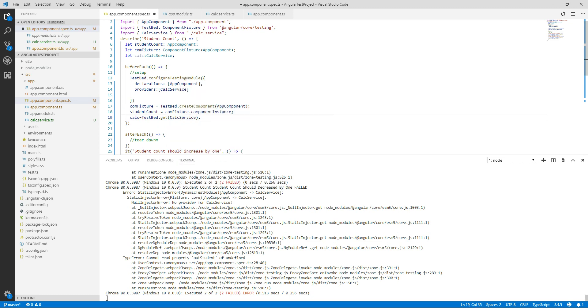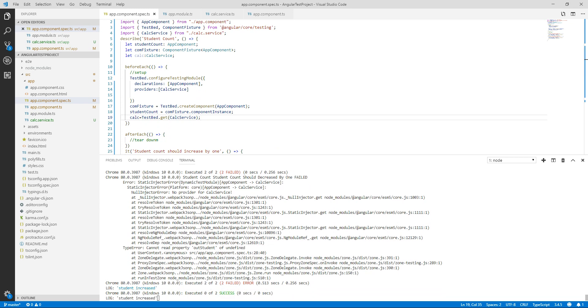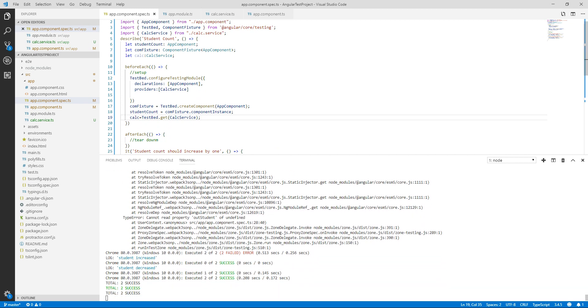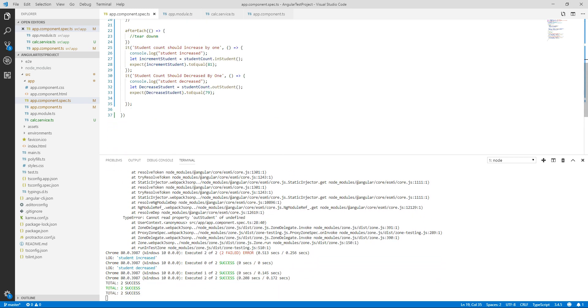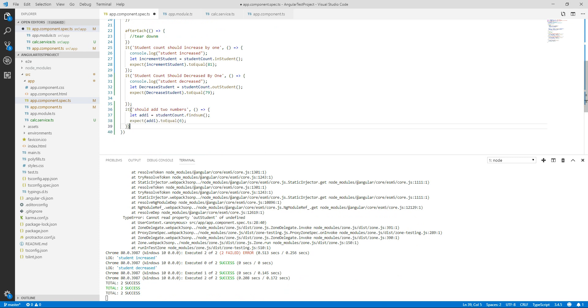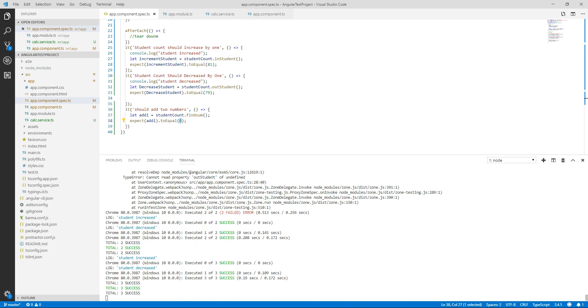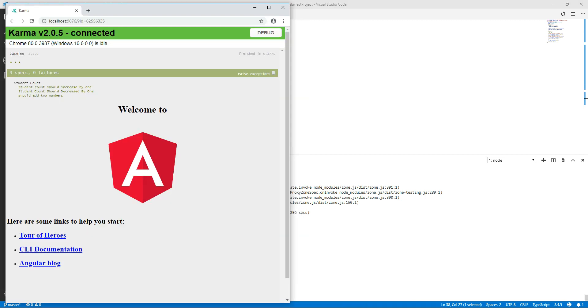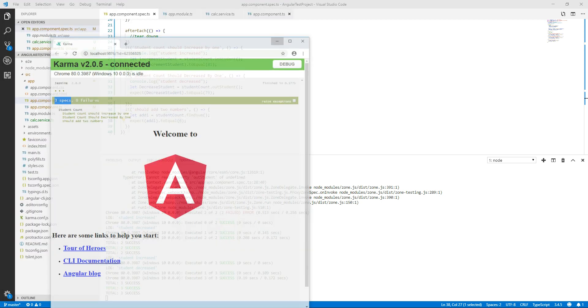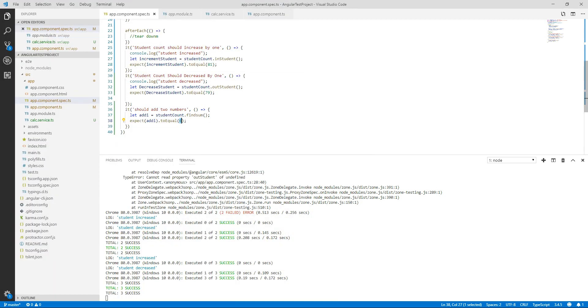So now if I run my test it should pass. Yes, my both the tests are passing. So I am creating one more test for my findSum method. I have created a spec over here that should add two numbers and addition should be equal to 6. So now when I look over here I have three specs and all three are passed.